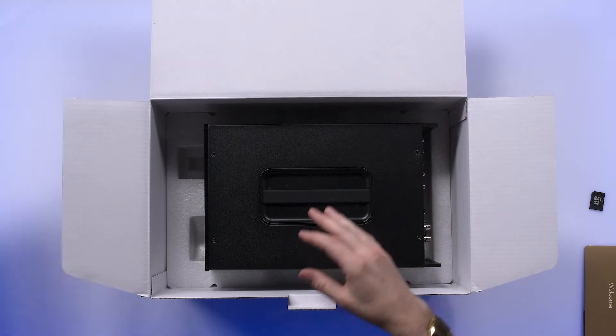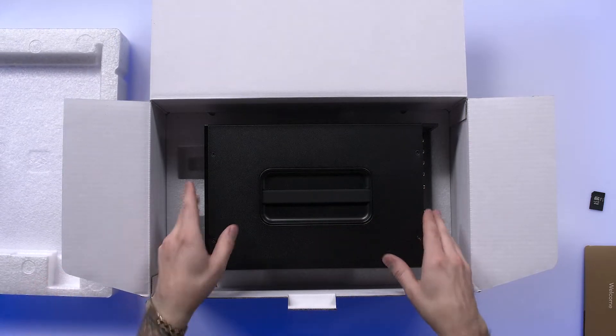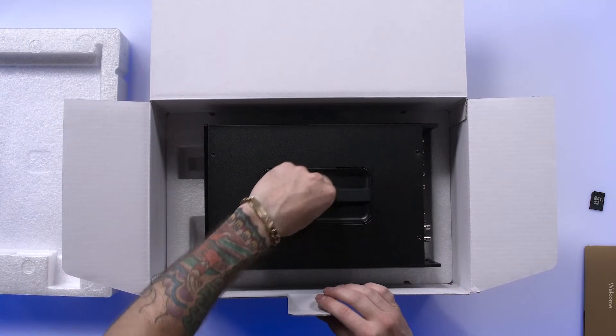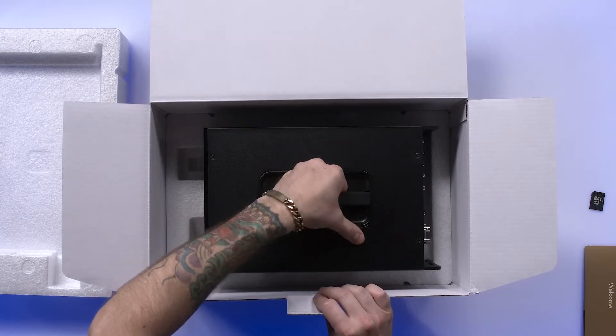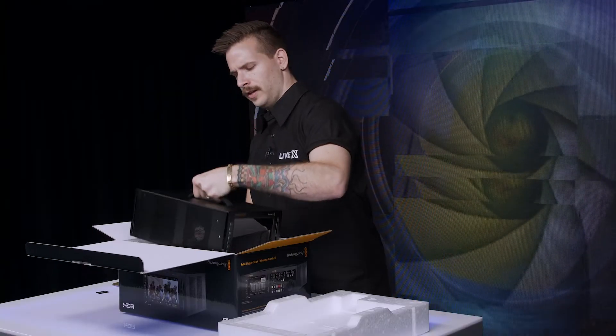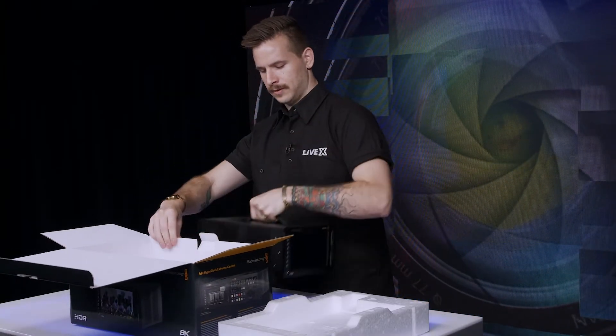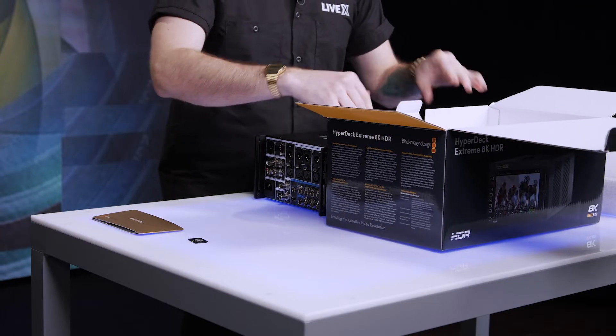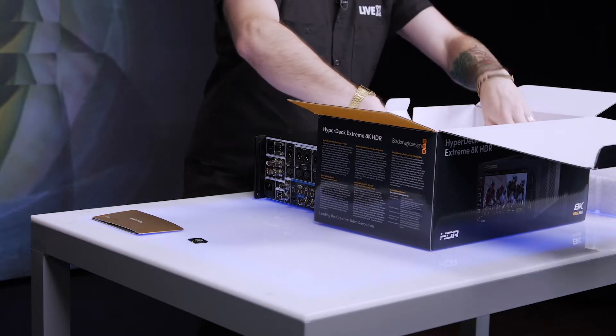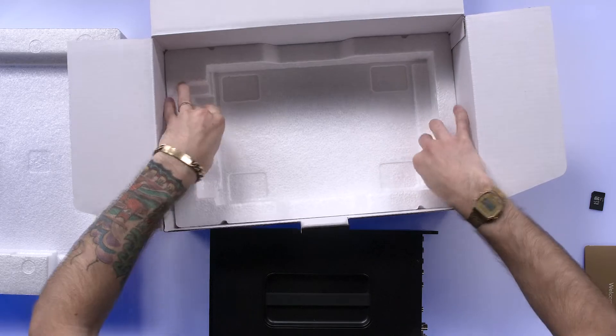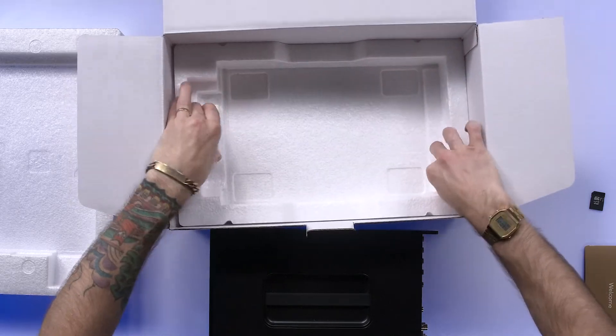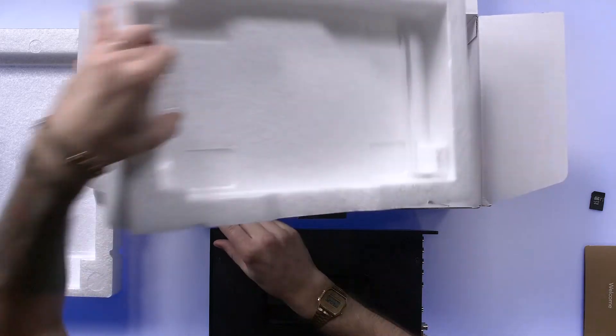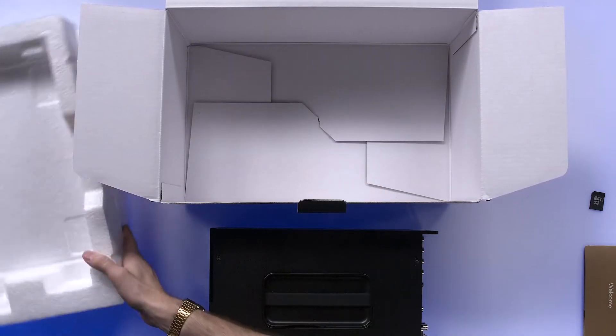We have our first layer of styrofoam here, and then the unit. Oh, this is nice. It's got a really handy top handle here to lift it on out. It feels hefty. I'm just going to have a look in the rest of this box to make sure we're not missing anything. And that's it.